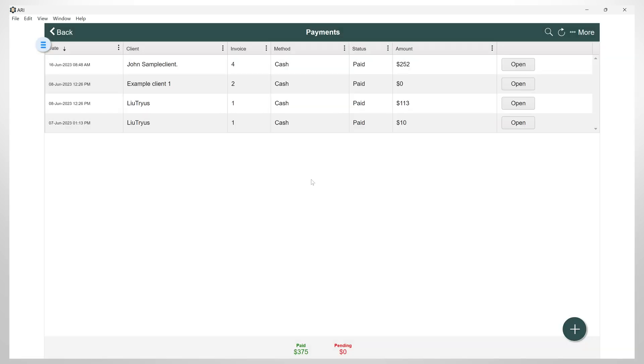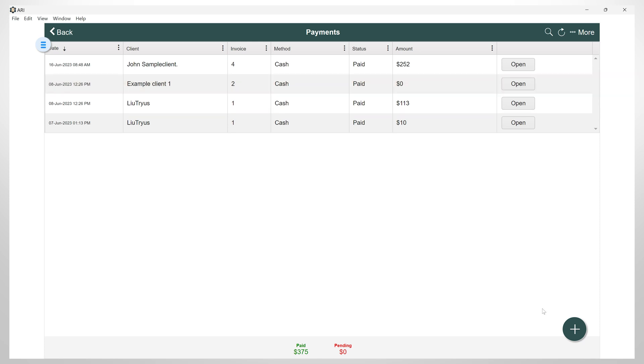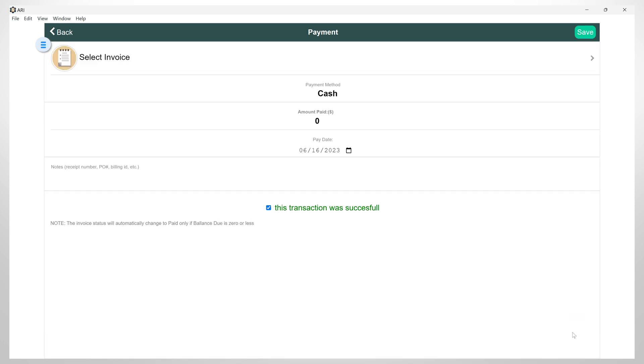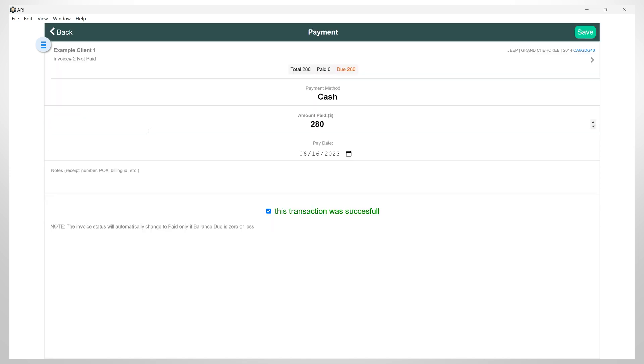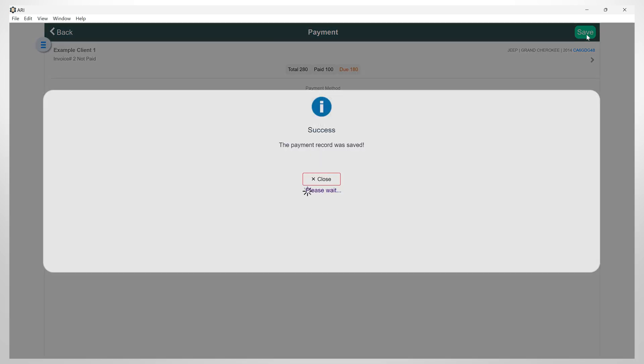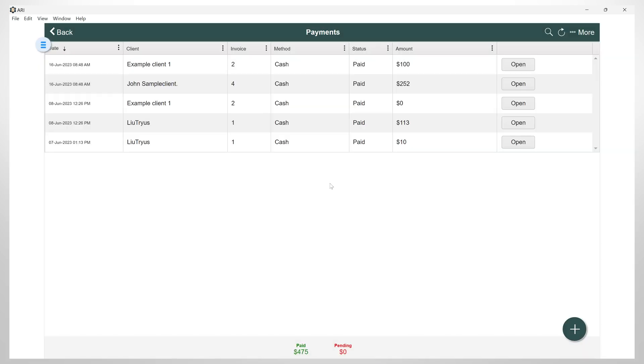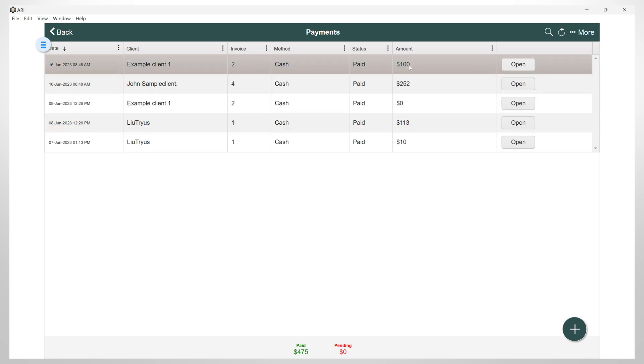You can also log multiple payments for the same auto repair invoice. Maybe your client gave you an advanced payment or maybe they want to pay in several rounds. So let's click on the plus button and add another payment. I will select this invoice and then I will add this amount and I will note this as advanced payment. And now you can see here the amount that was paid for this invoice.